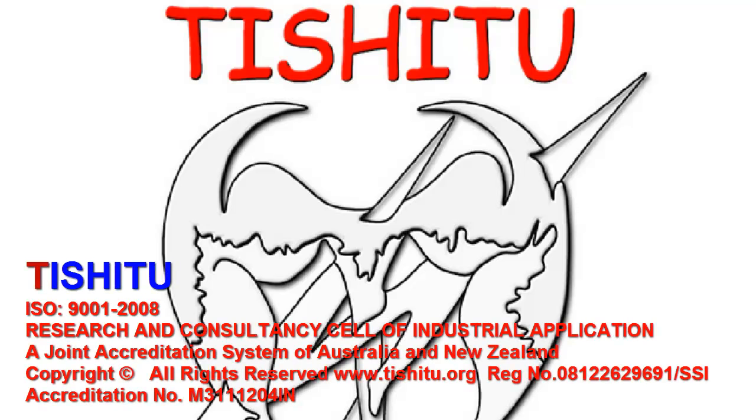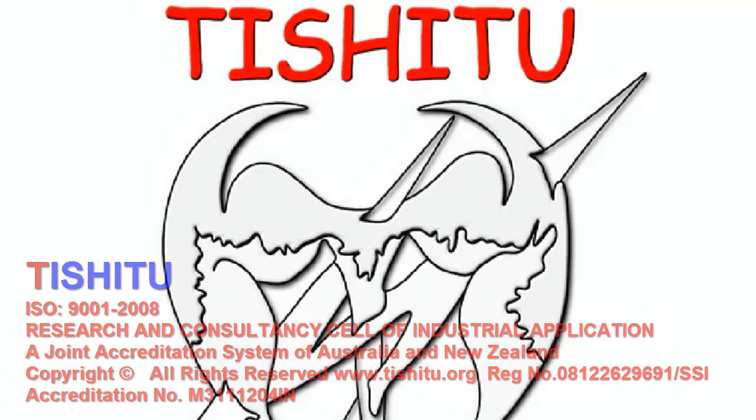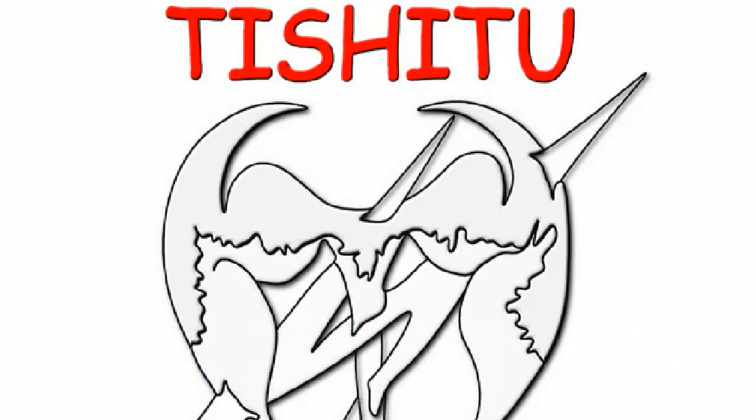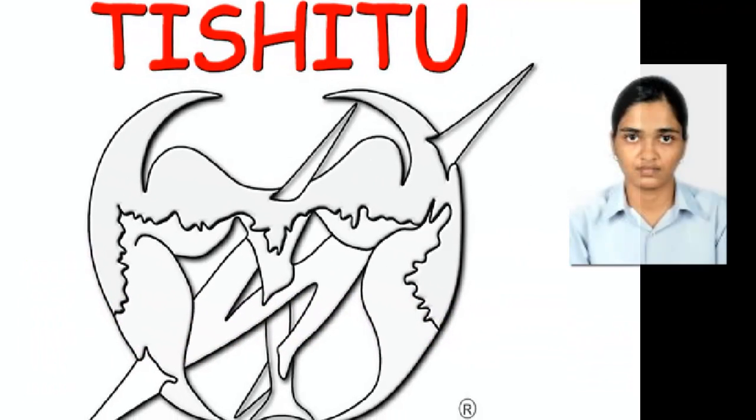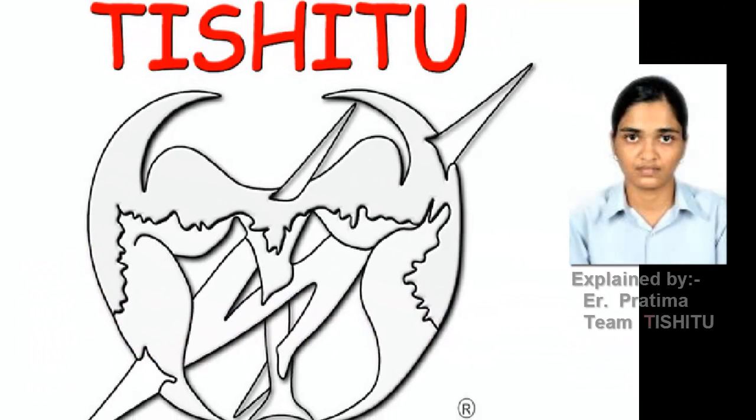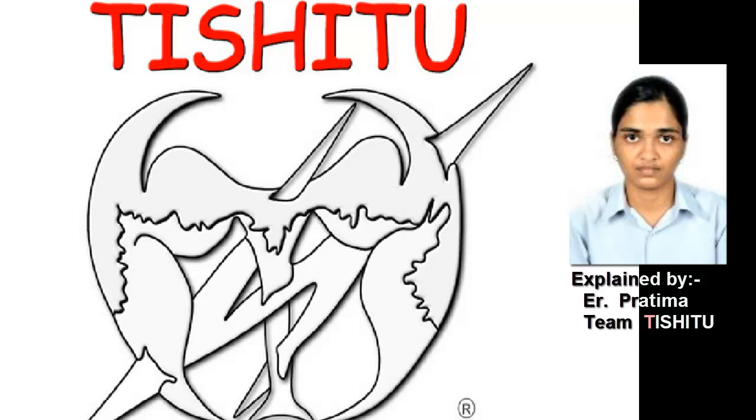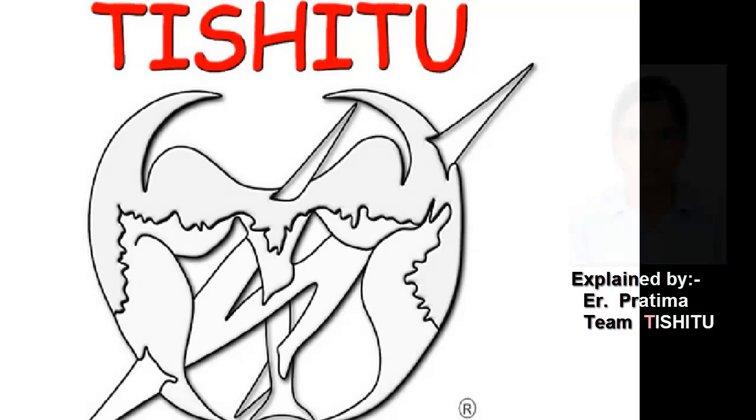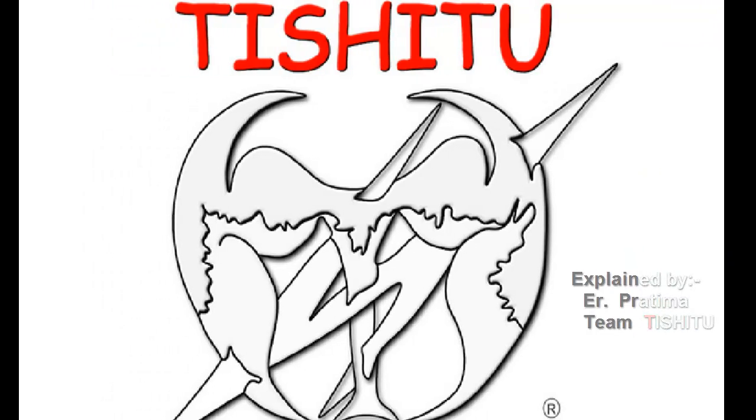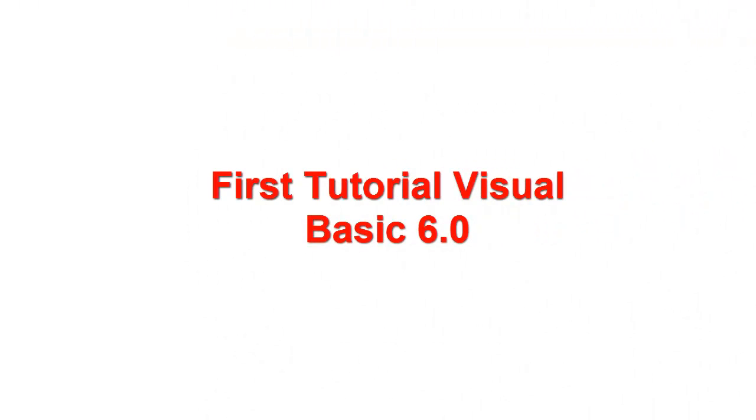Welcome to the first tutorial of Tissue 2 on Microsoft Visual Basic 6.0. To start with the tutorial, the basic requirements are a desktop computer or a laptop which must have Windows XP or Windows 2000 installed on it.